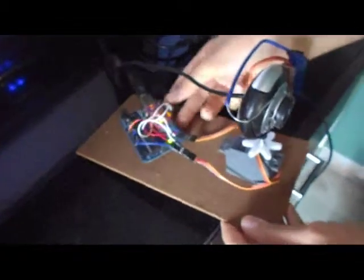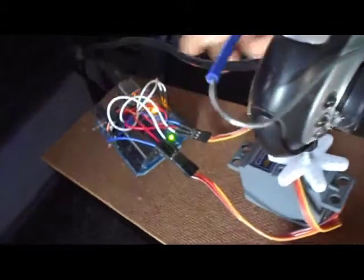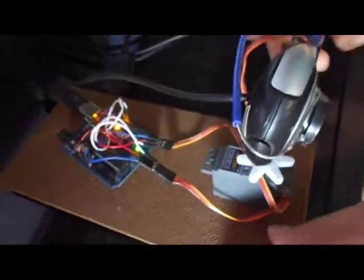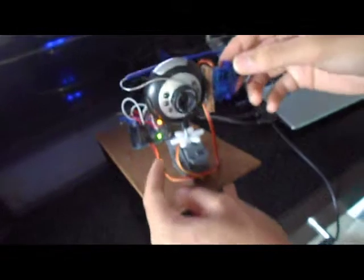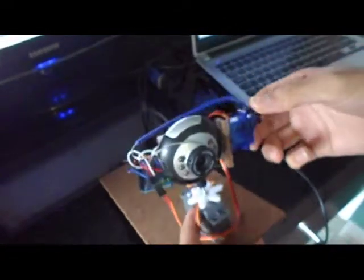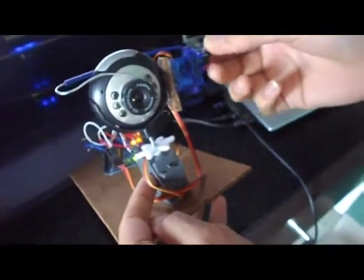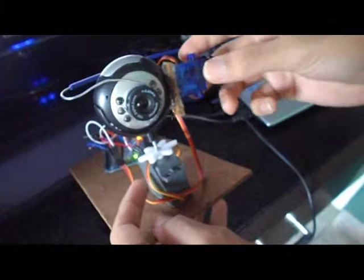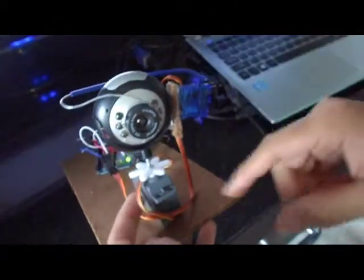Okay, so here is the hardware assembly of the web-controlled pan-tilt camera. It's basically a webcam that has been modified using two analog servos. One is a nine-gram servo here.